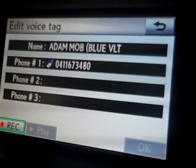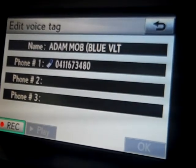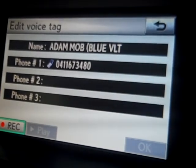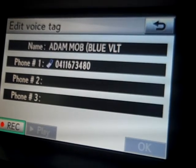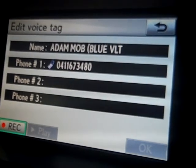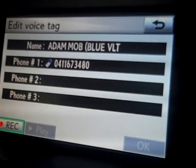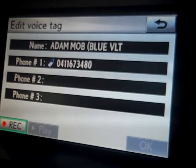Once the voice tag has been set, on your steering wheel you've actually got a speech button. Click on the speech button, say the name that you've recorded in that screen and you shall successfully be able to call that contact without any problems.